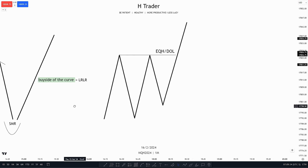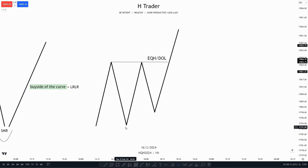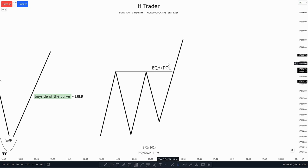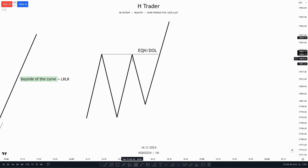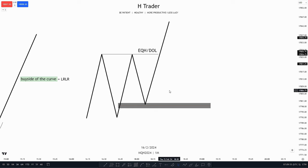Over here we have equal highs. Retail traders see this as resistance, so whenever price touches these equal highs, they think price is going to go lower. But in this case, this is going to be a strong draw on liquidity, as there are going to be many sell stops above these highs. So smart money comes up, maybe retraces into a failure swing, then bounces off that and takes out the equal highs.